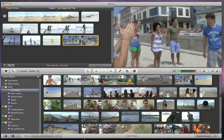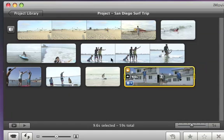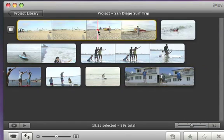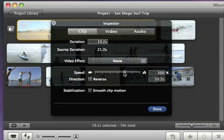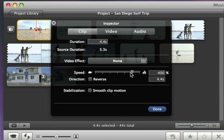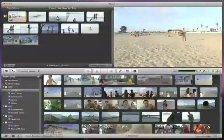In a clip where the action would take too long to watch in real time, you may want to speed it up. Drag the slider to the right, towards the rabbit. The clip changes to the length that you entered, and the film strip shrinks or grows accordingly.